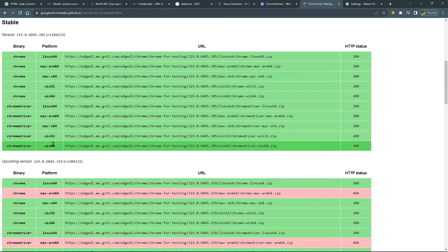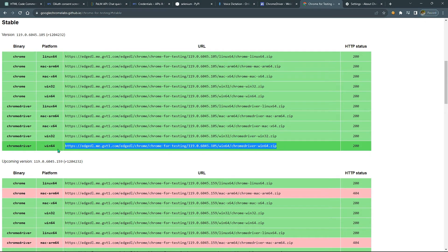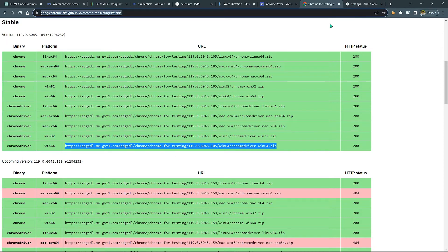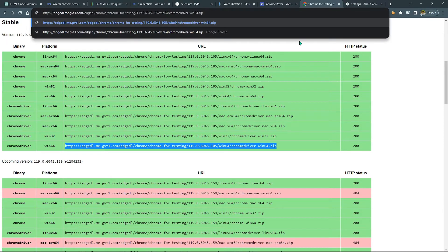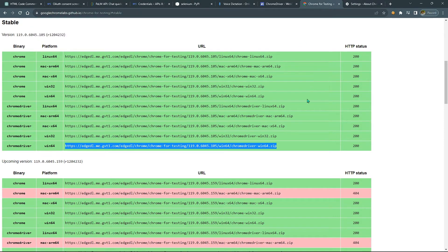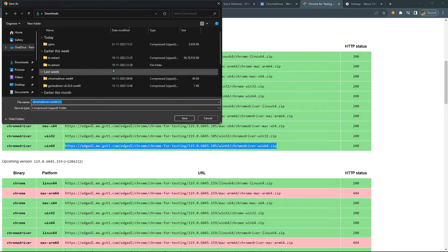Copy the win64 or win32 version link based on your PC specification. Paste the link in your browser, set the desired download location, and download the file.